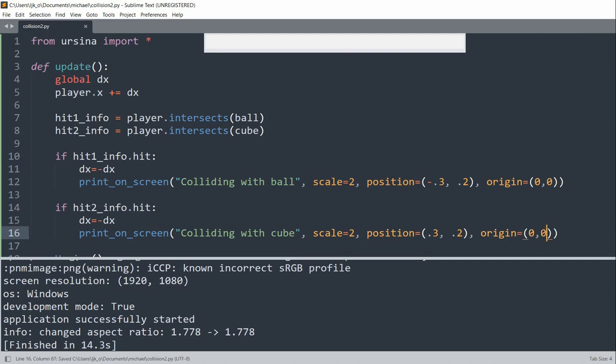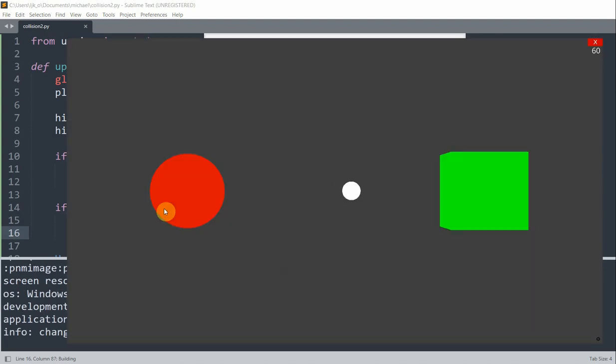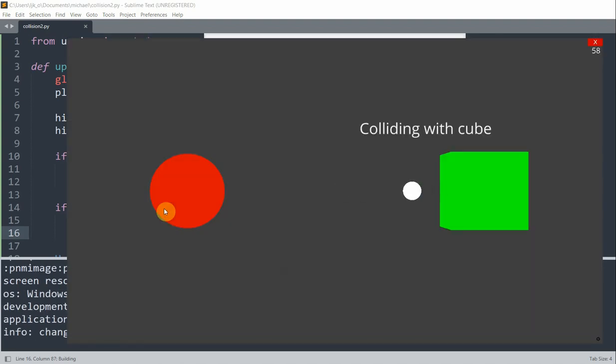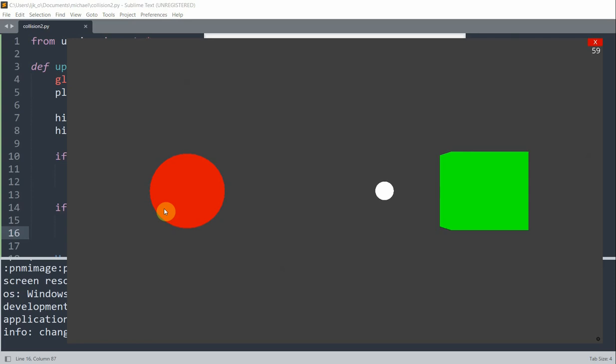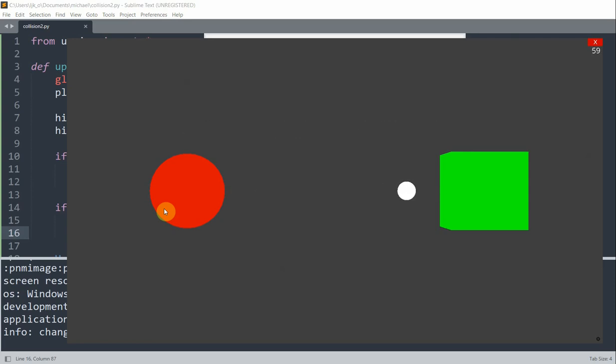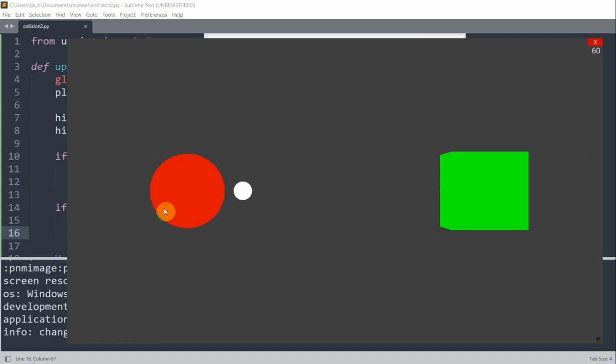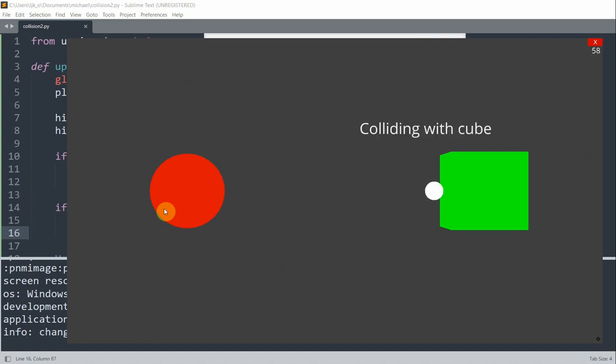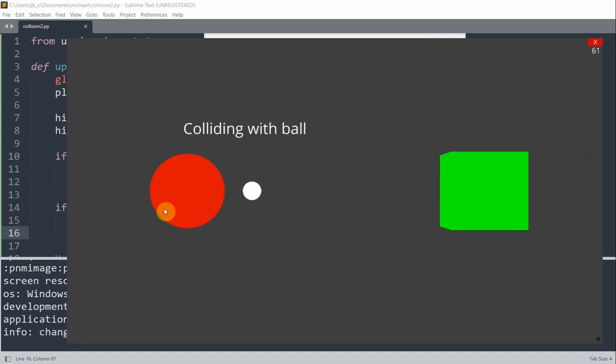So now, if I save and run this, we should see that when the player hits the cube, it will show 'colliding with cube'. And when it hits the ball, it will show 'colliding with ball'. So now we can safely say that we're able to distinguish the different entities when a collision happens.